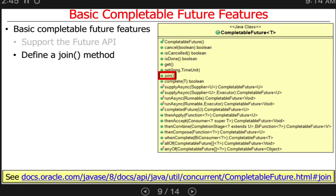Another thing they provide in the simple interface is a join method. You will have to use join in your assignment — there's one place you need to use join. Join is used to wait for the result to finish and then return the actual value that is the result, not a completable future. You use join on a completable future to wait for the result. It's kind of like if you spawn a thread, you can join with the thread and wait for it to finish.